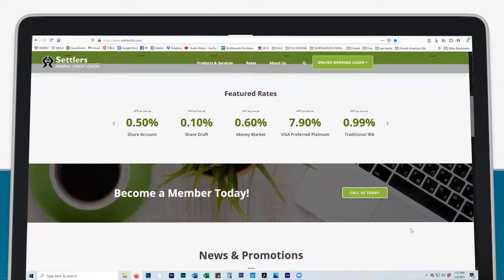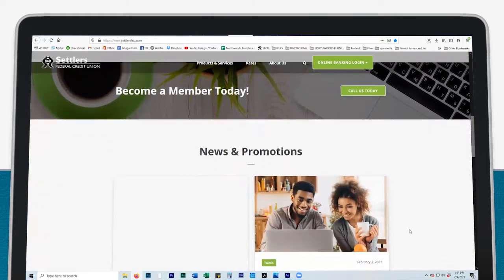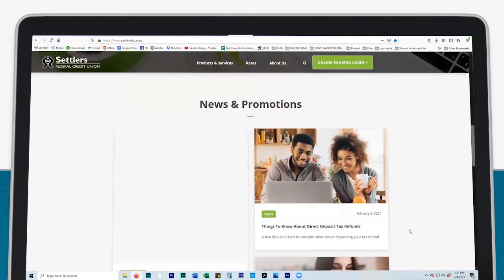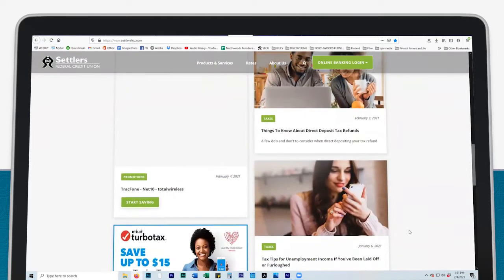Below the rates, find news and promotions, helpful financial links for our members.